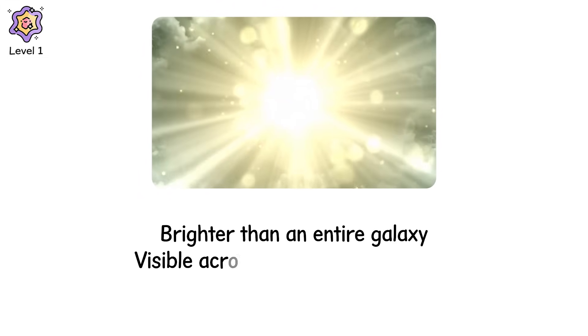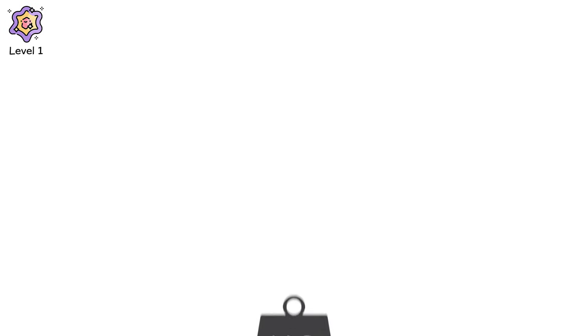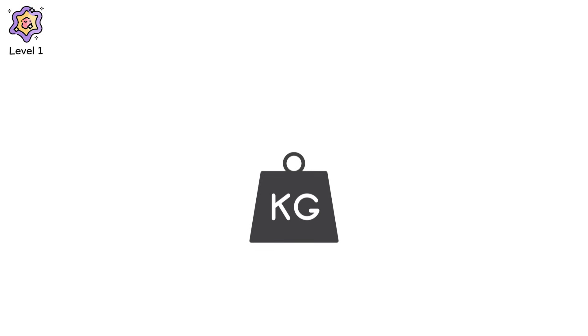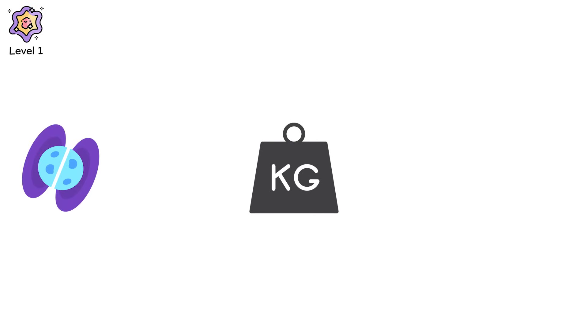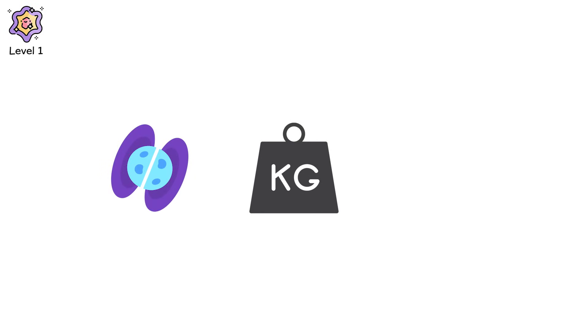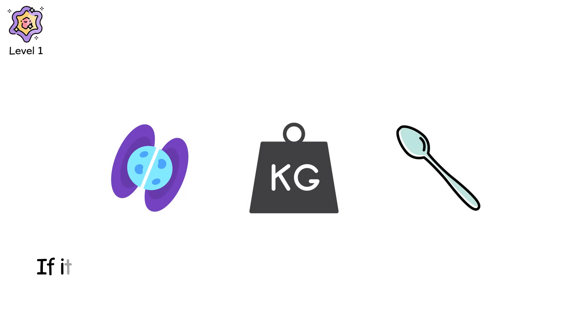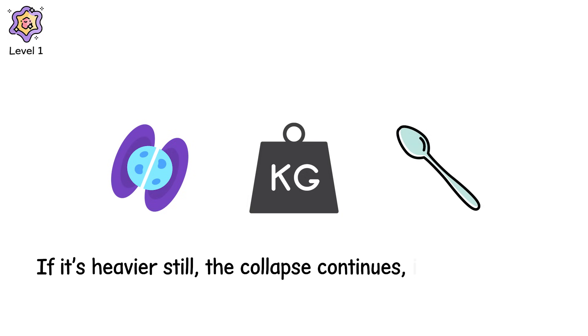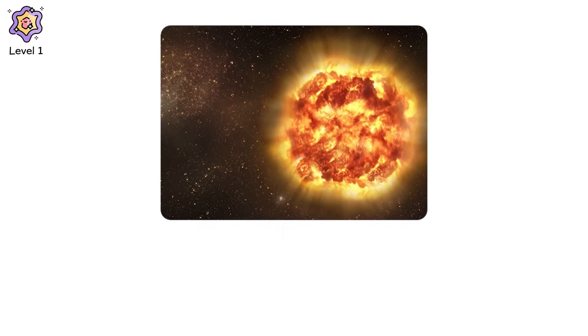Visible across millions of light years. What's left behind depends on the mass. If it's just heavy enough, the core becomes a neutron star. An object so dense a teaspoon would weigh a billion tons. If it's heavier still, the collapse continues into a black hole.